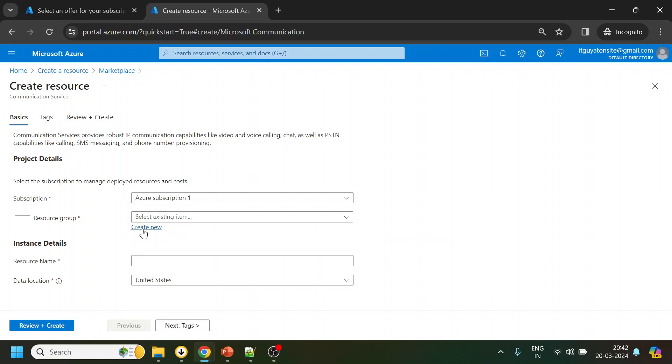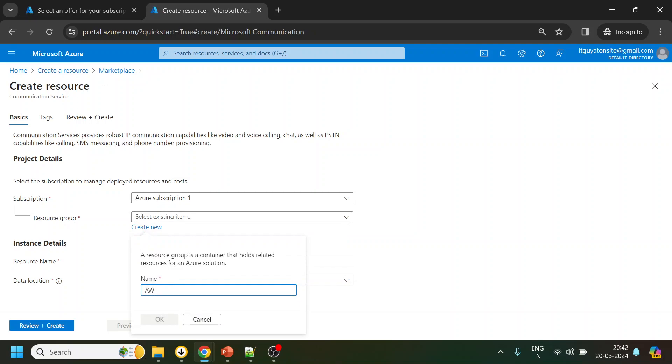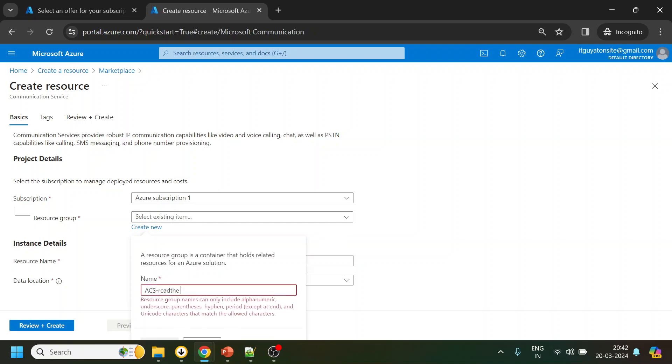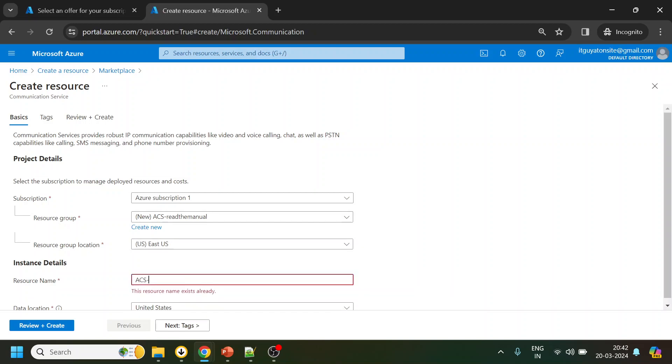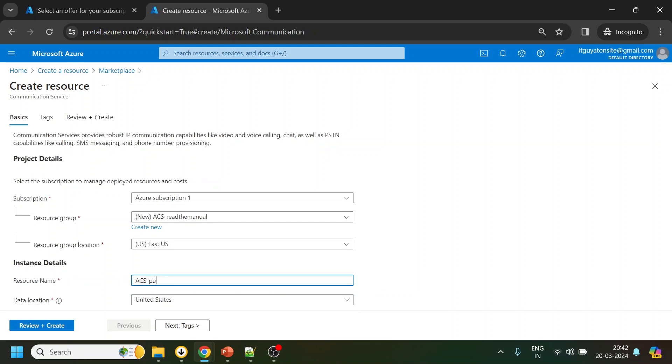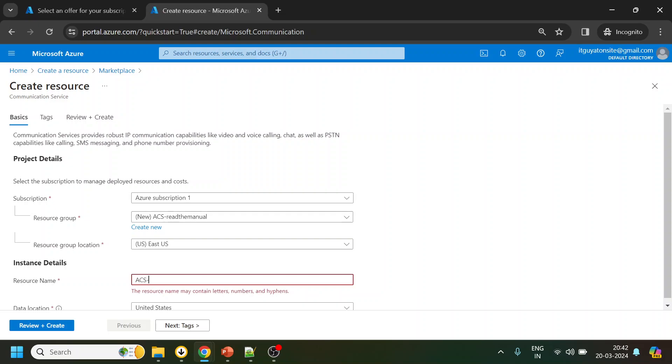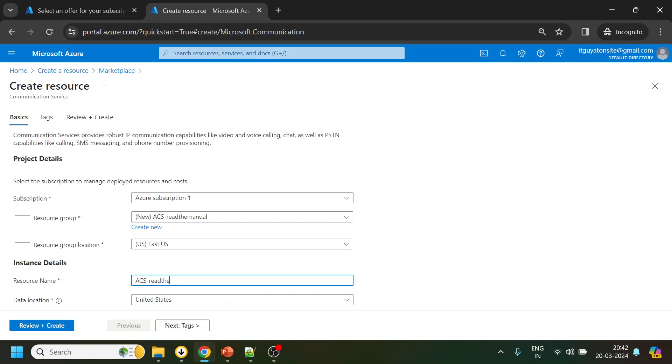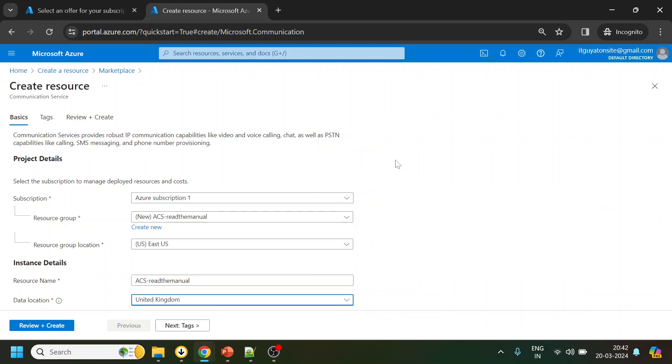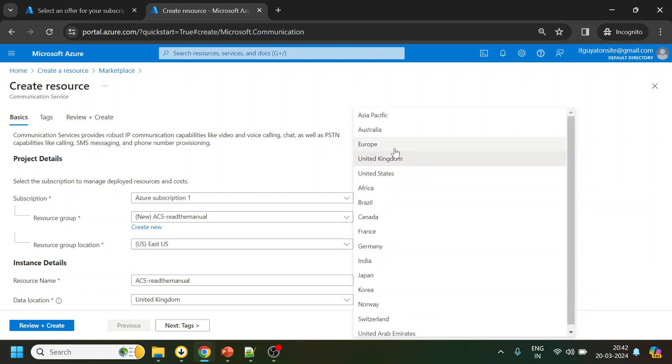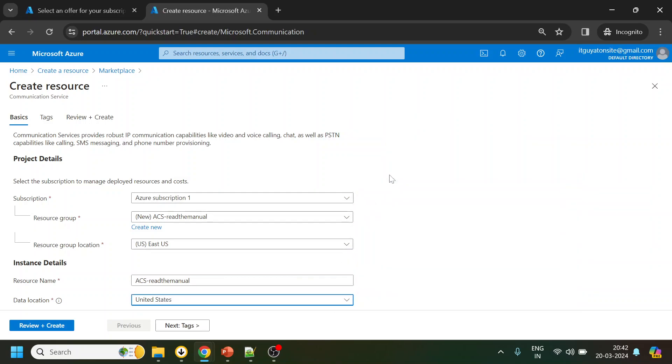So let's create something called ACS Read the Manual, something like that. Let's keep the name as ACS, I can read the manual I think that will do. And for location, let's keep it to US. We'll try to purchase a US number.